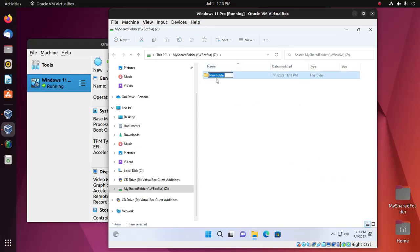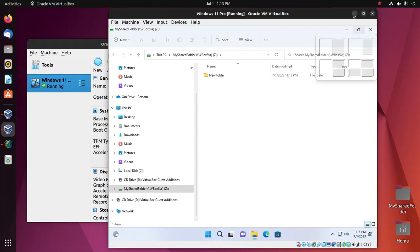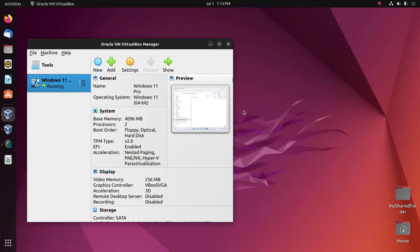I'm going to name it 'New Folder' and also I'm going to access this new folder from Ubuntu.